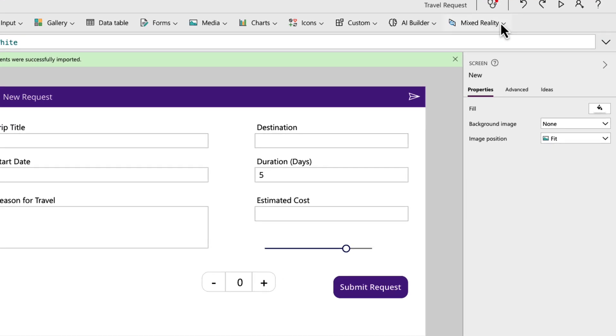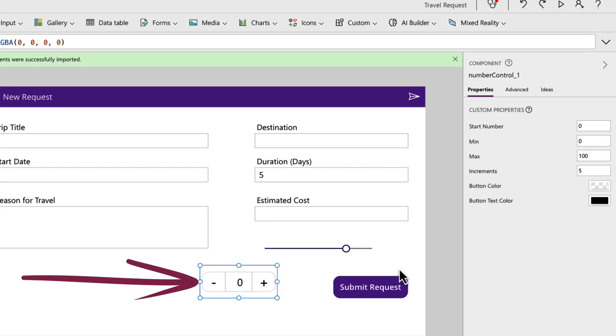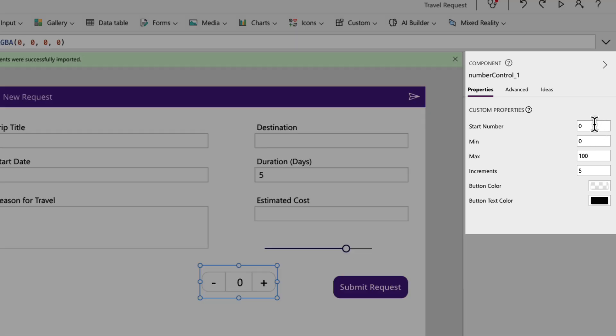So I'm going to go to the library components and I'll add this into my screen. And this is the number control I'm talking about. So what I can do with this particular component is I can define a starting number. So maybe I want to start it at zero, a minimum amount. So maybe zeros them in and the max, maybe I only want that to be 10.